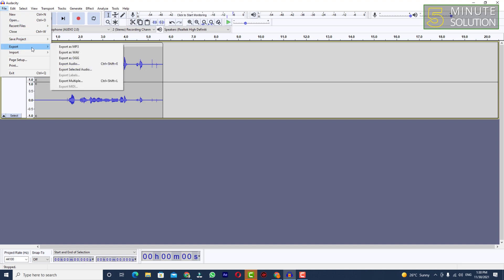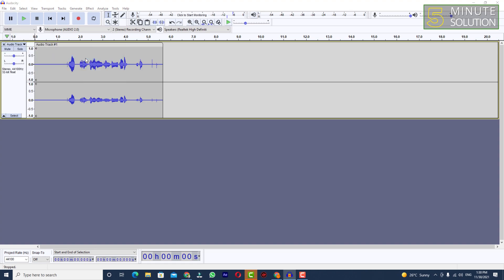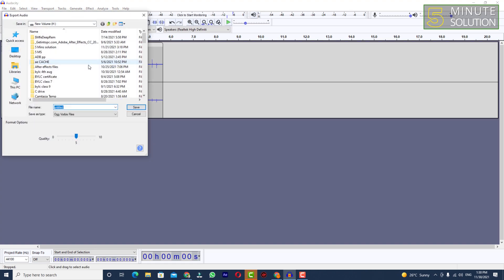...to File, and here you can see the Export option. You can see 'Export as OGG' — just simply click on that. Here you will be able to see that you can set the file name according to your needs.